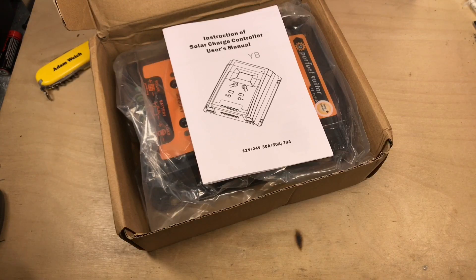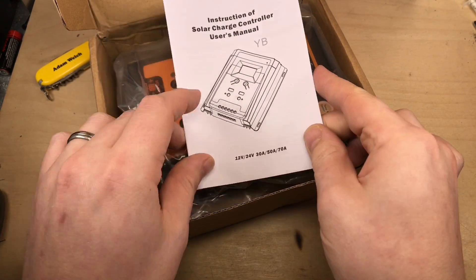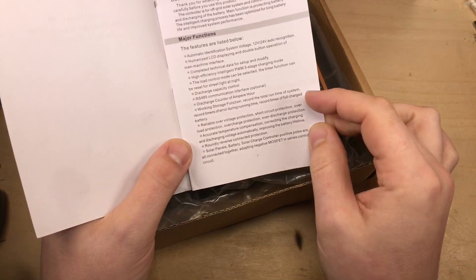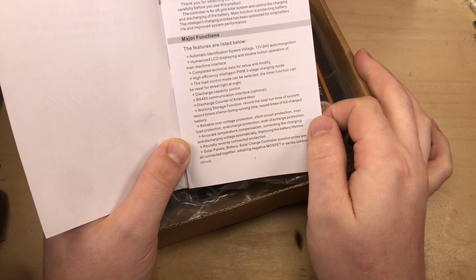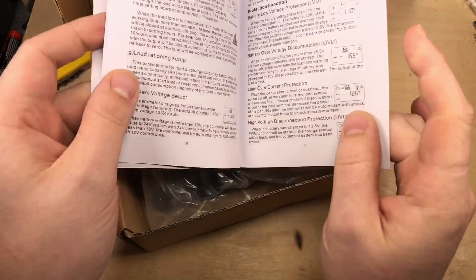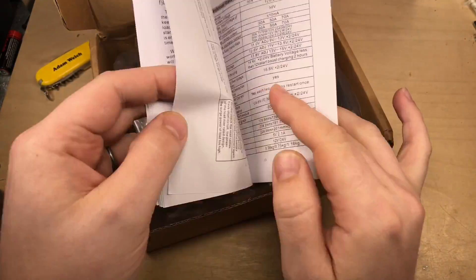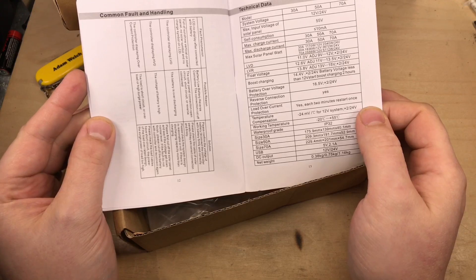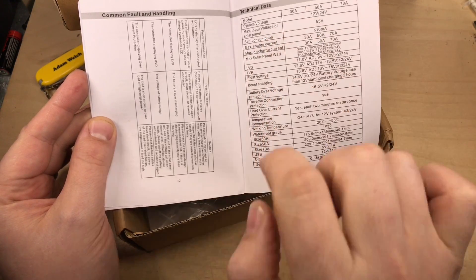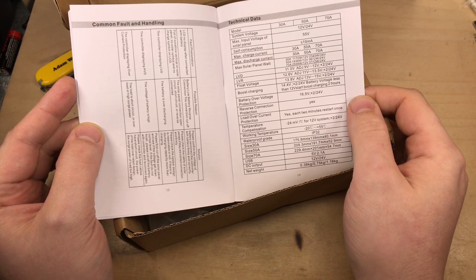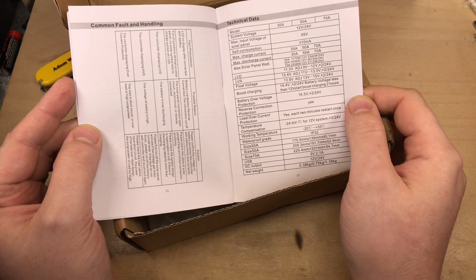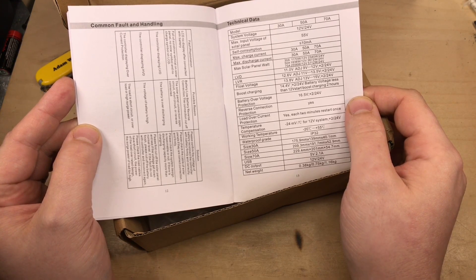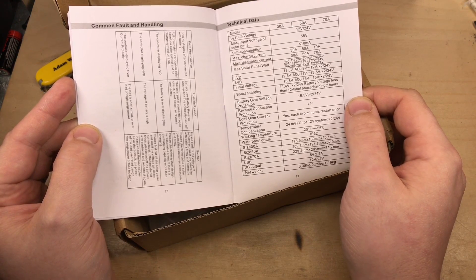Once you get in the box, there is an instruction of solar charge controller user's manual. In this first page, straight away, it mentions high efficiency, intelligent PWM three-stage charging mode. So it's confirming it's PWM. I can't find anything else in this manual that suggests it's MPPT. It does have a max input on the solar panel as 55 volts, but I don't think that suggests that it is MPPT.